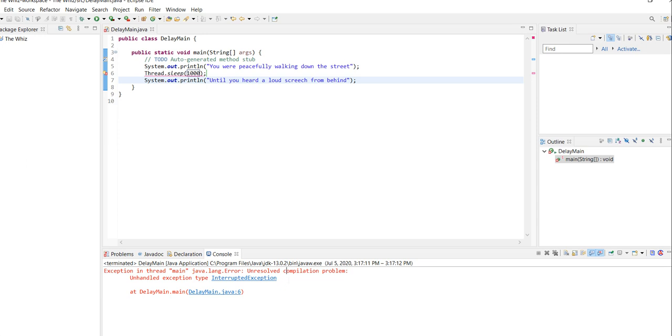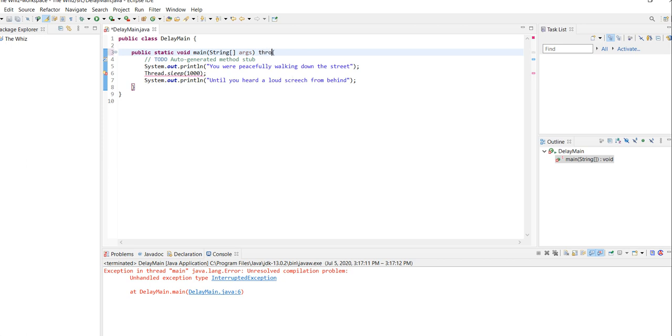which is just adding something to the method header. So what you're going to do is say throws InterruptedException. And this is just the exact same thing that you'll see in the error message.